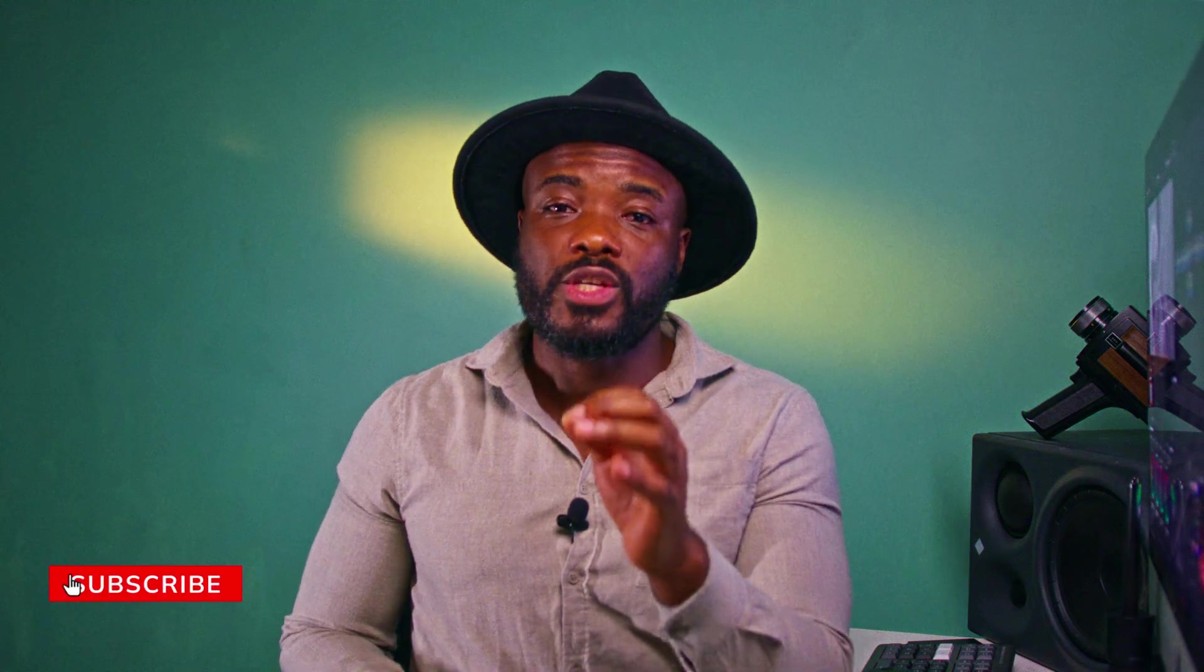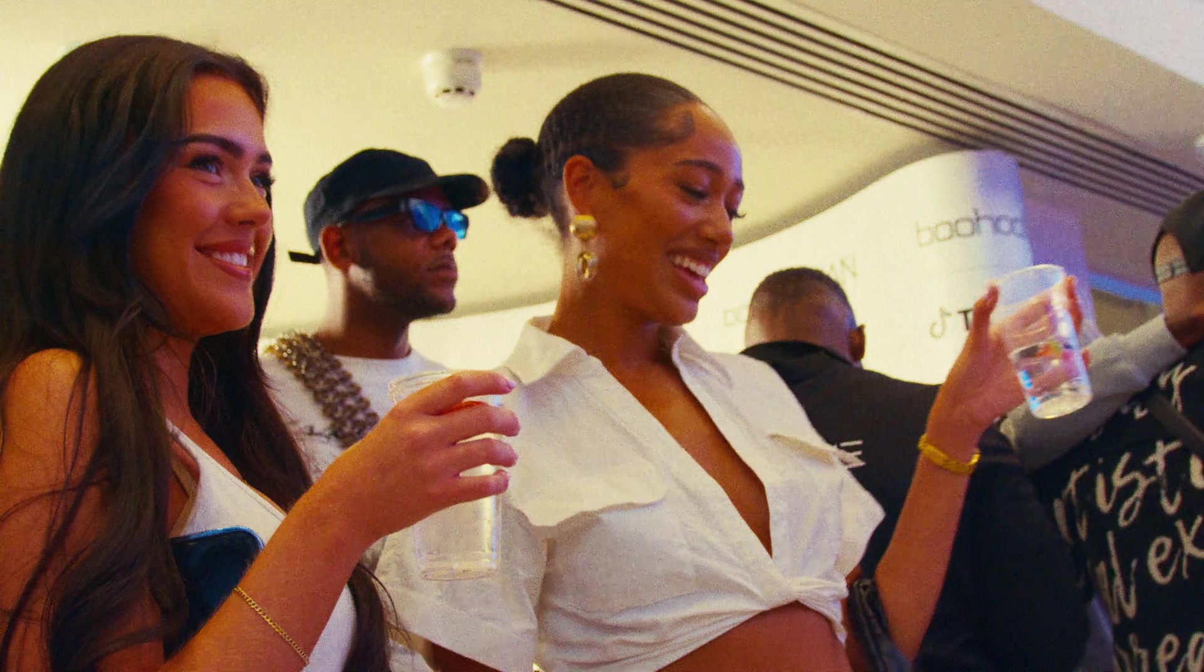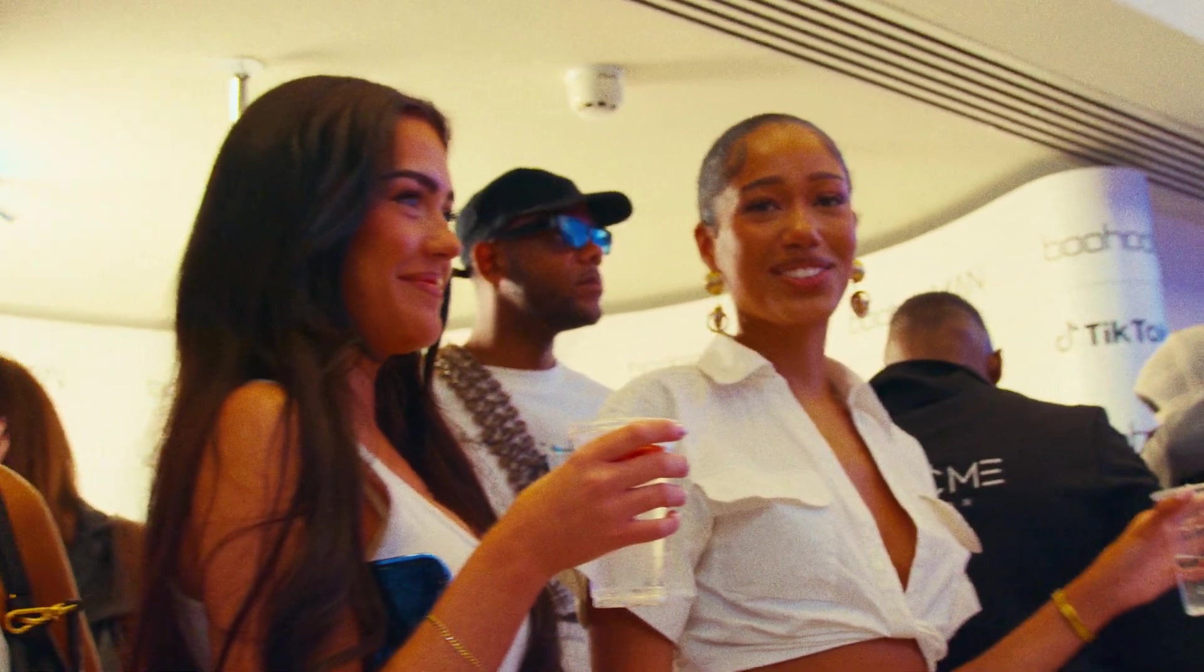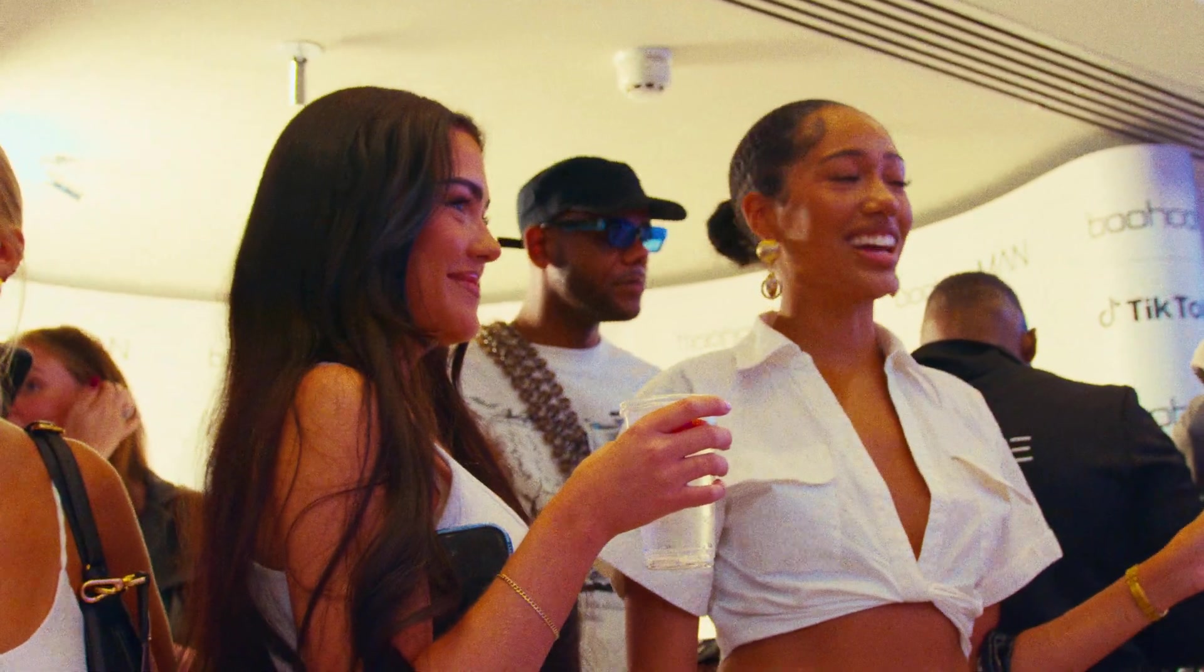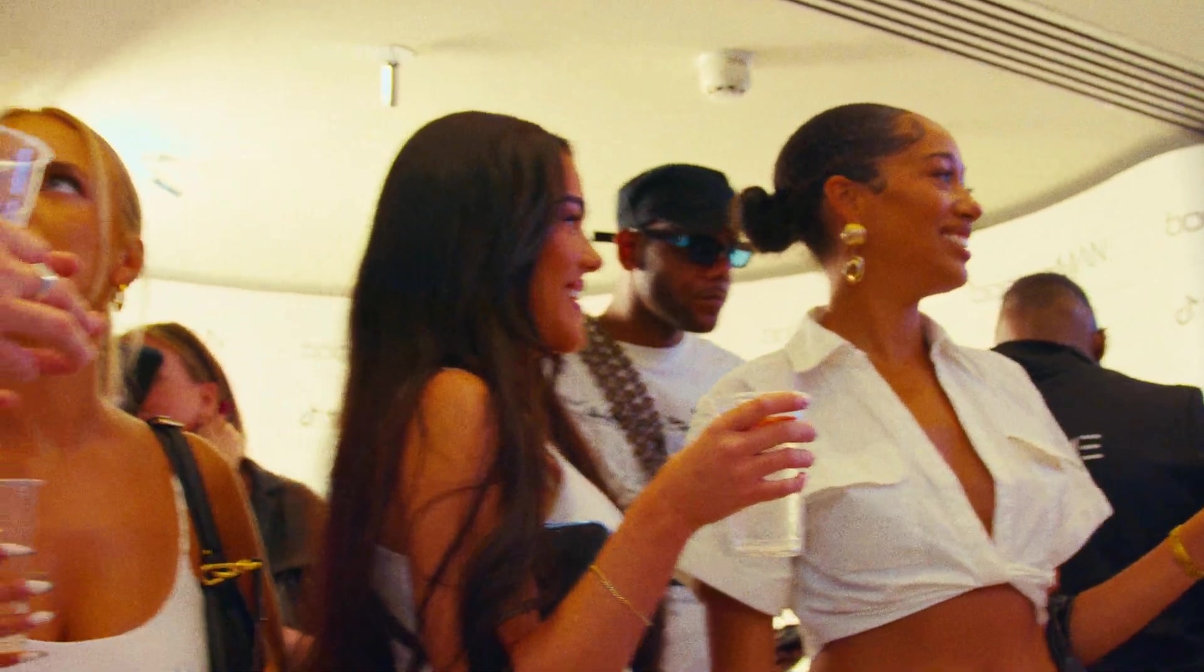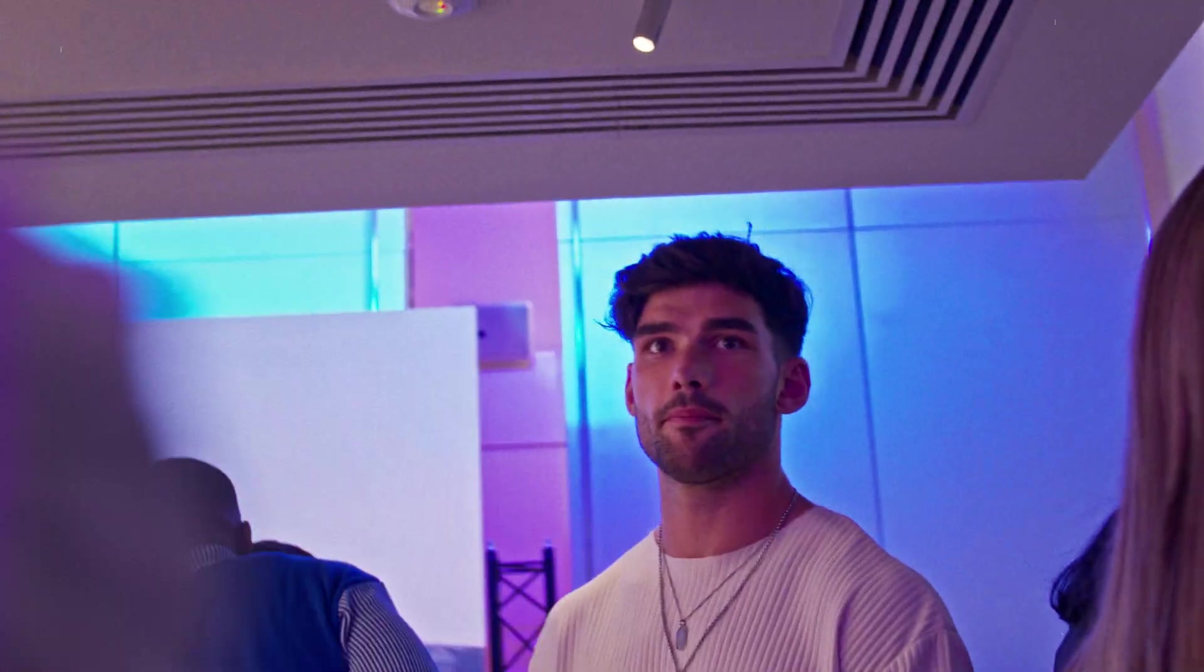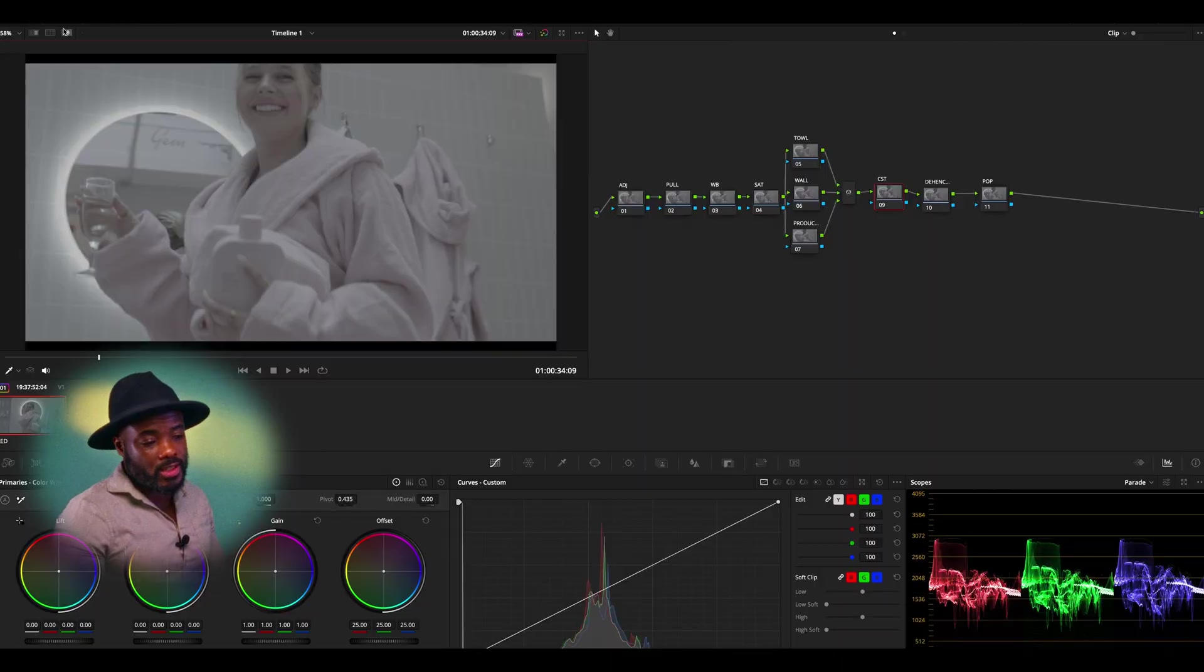I'm going to share with you the whole method from me converting this flat footage using CST or color space transform, adding a Cineon log film, and then later we're going to pick our favorite film print emulation. As you can see, we are ready and let's jump into DaVinci Resolve.